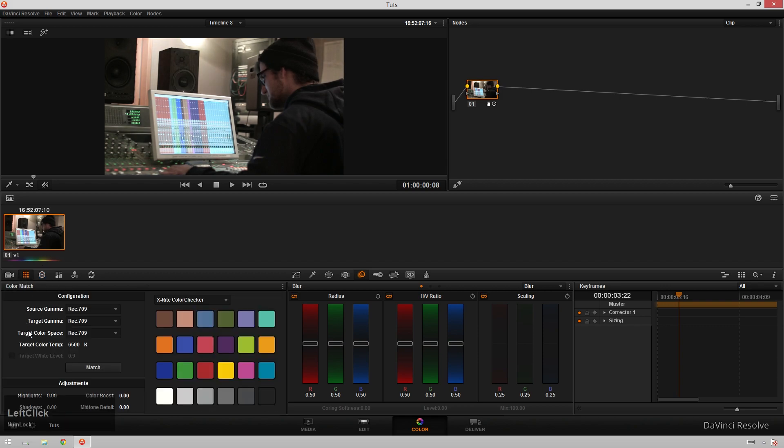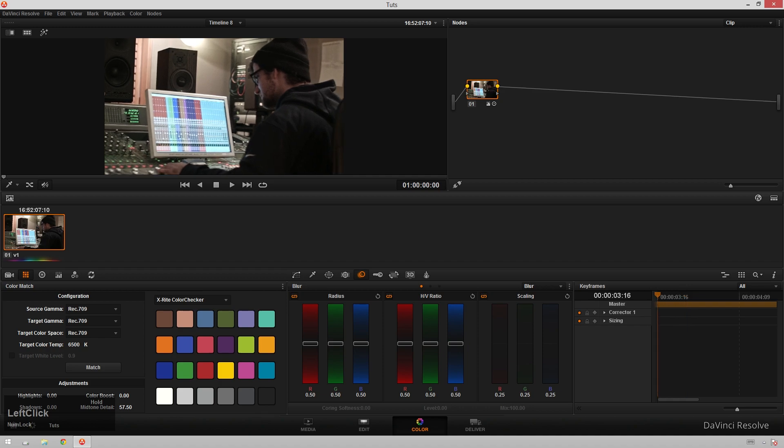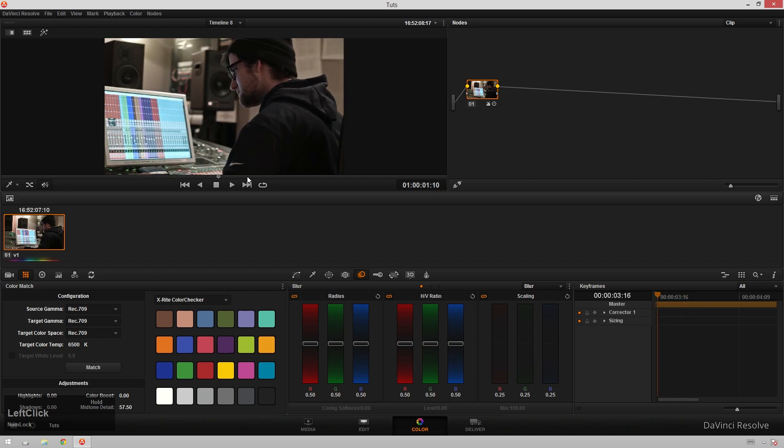Next, we'll hop over to our color match and we will add some mid-tone detail to give it that extra little grit. And now we've got a fine looking look.